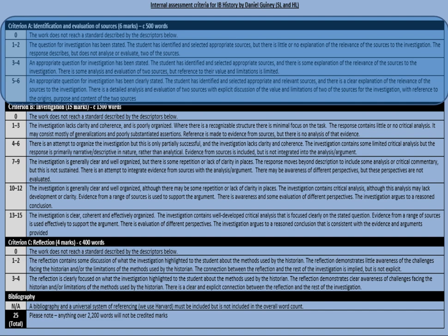An appropriate question was clearly stated, the student identified and selected appropriate and relevant sources and made clear why they're relevant, and there is detailed analysis and evaluation of the two sources with explicit discussion of value. Please be aware that one limitation you're not allowed is to say that a source is 'just an extract' — the IB says that because pretty much everything they give you will be an extract, so it's too easy a limitation to give.